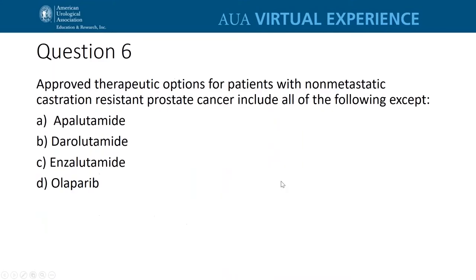Our final question: approved therapeutic options for patients with non-metastatic castrate-resistant prostate cancer include all of the following except A, apalutamide; B, darolutamide; C, enzalutamide; and D, olaparib.